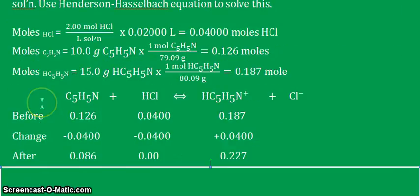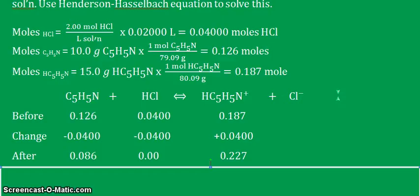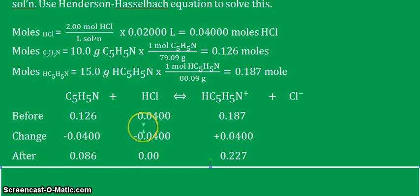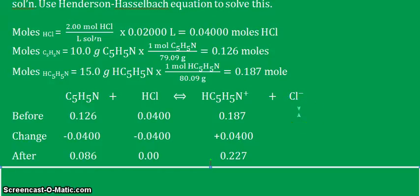This is the equilibrium equation for this solution: pyridine reacts with HCl because pyridine is generally basic, so it reacts with the acidic HCl added to produce ions on the product side. We'll use the BCA chart — before, change, and after — to track the moles. For the BCA chart, we always use number of moles. We have 0.126 for pyridine, 0.04 for HCl, and 0.187 for the conjugate acid. The chloride ion Cl⁻ is a spectator ion and will not be considered.